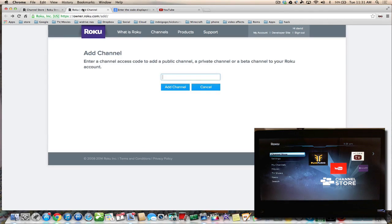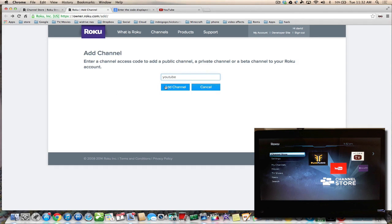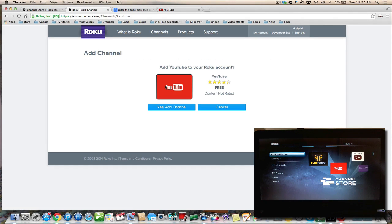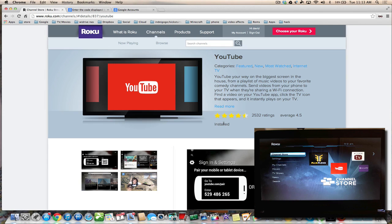You can also install it from this link in the description, and this is a good link to have if you're installing private channels as well. So all you do is type in YouTube and add the channel. Yes, add the channel, and you're all set.